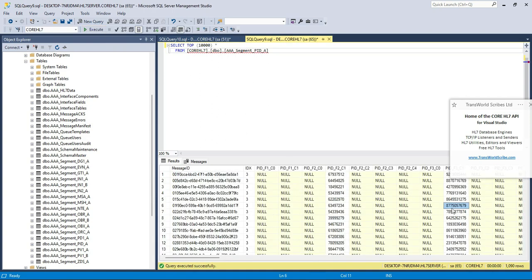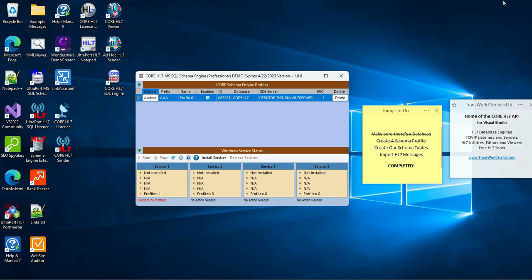And this concludes our video, the second in a series on using the Core HL7 SQL schema engine. Please consider giving us a like and subscribe.